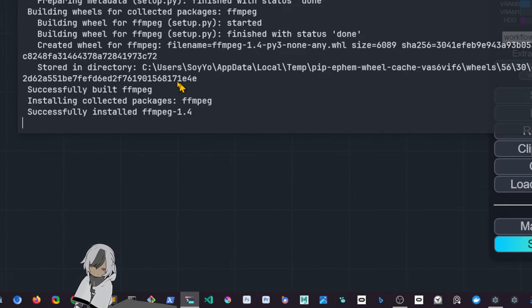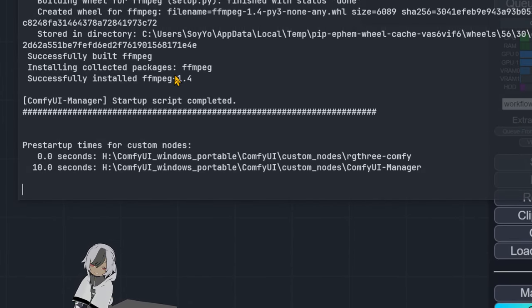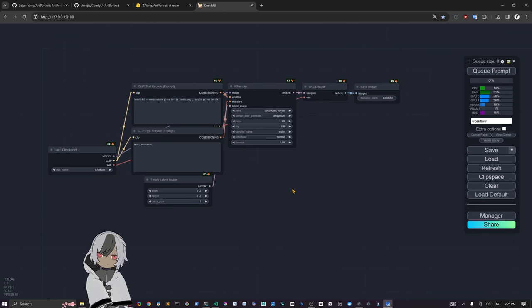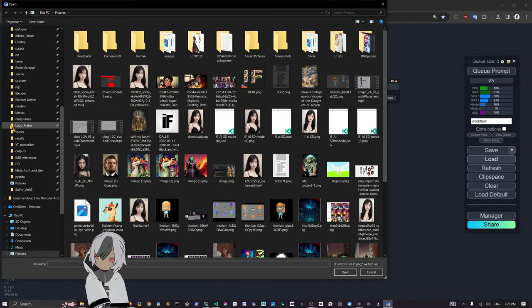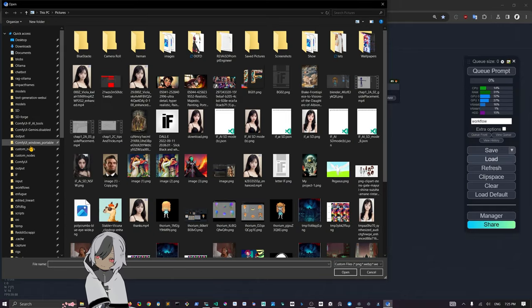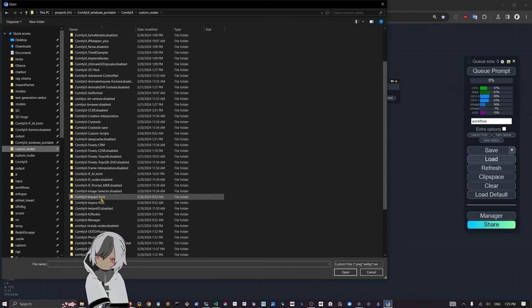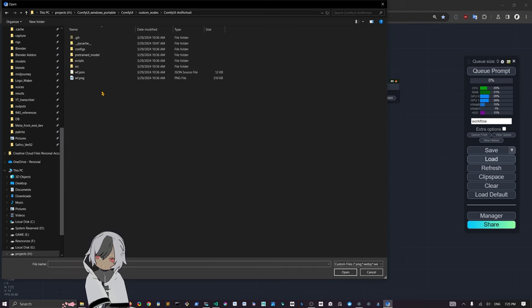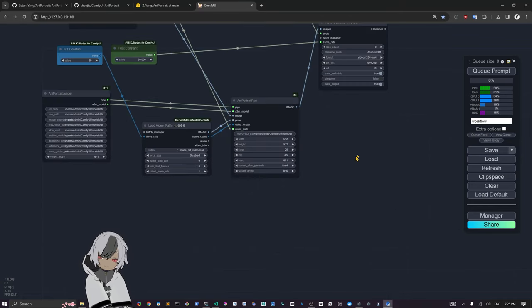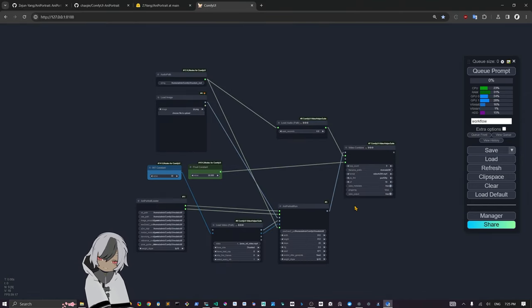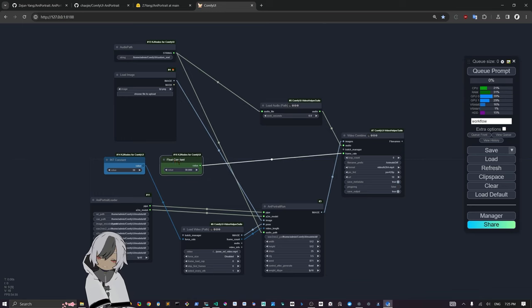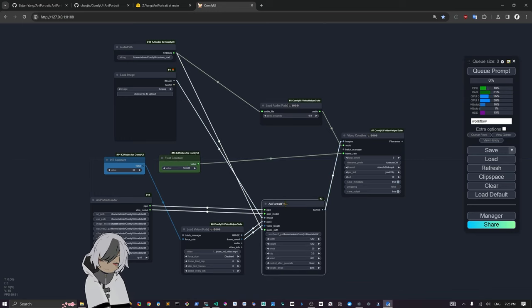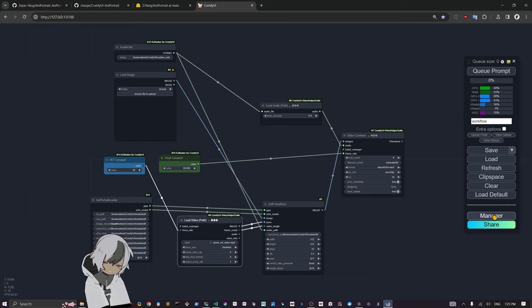Let's close this and see what's happening in the background. You can see it's installing ffmpeg. Now that we have the repo installed, we can load the workflow. To load the workflow, you need to go into your custom nodes, look for the AnyPortrait one, and there is a workflow here that you can open. Now we have this thing in here.